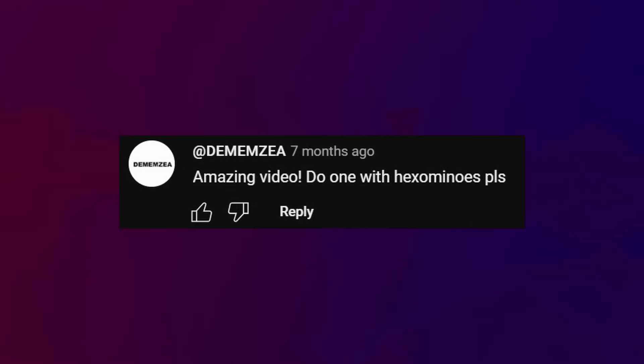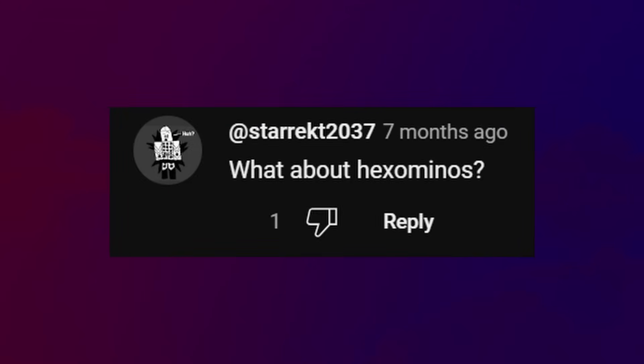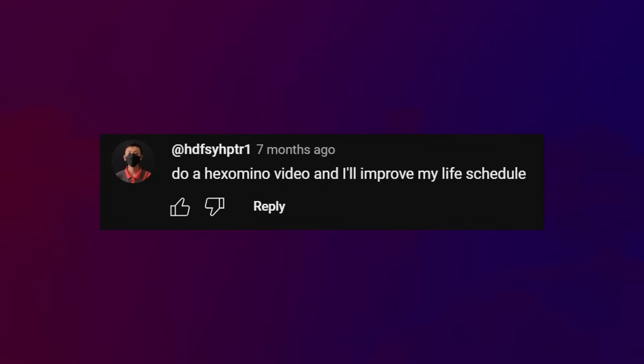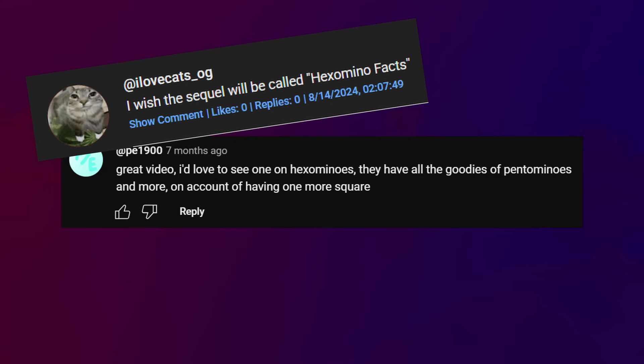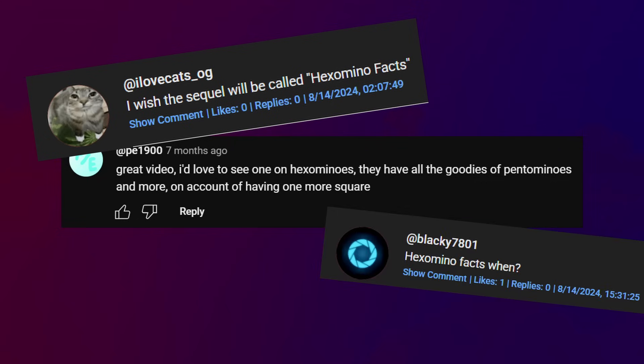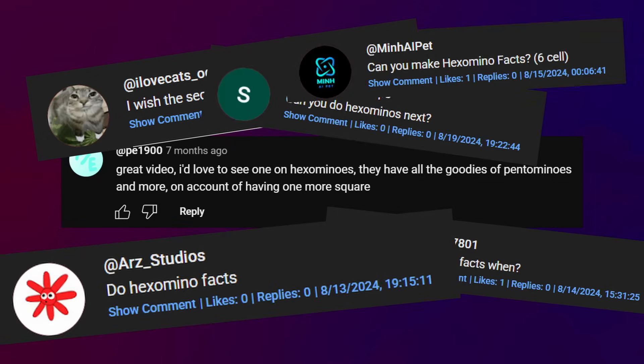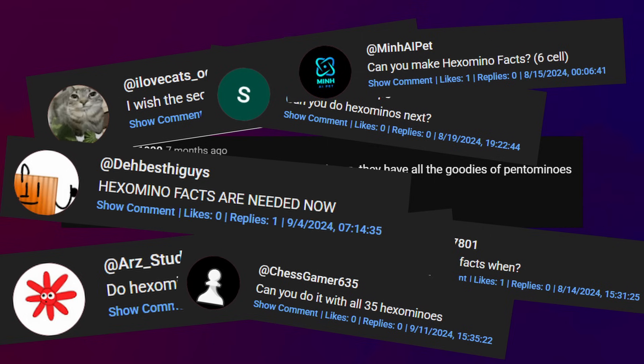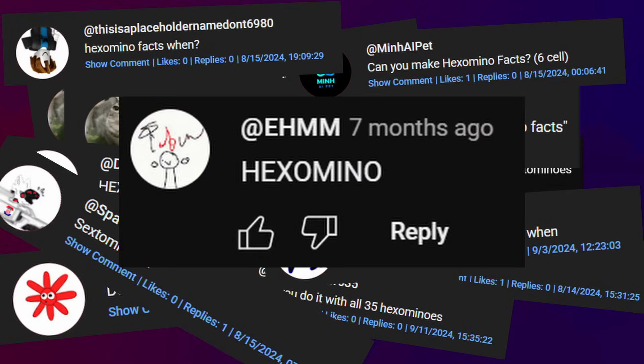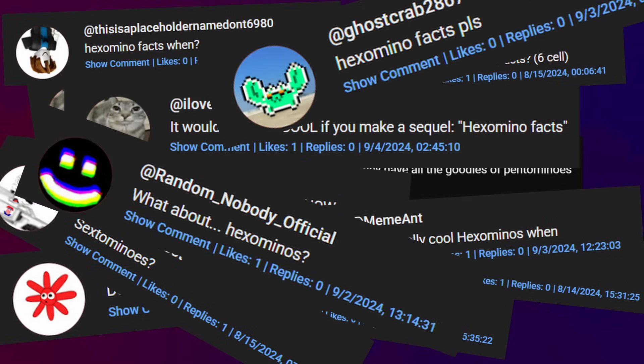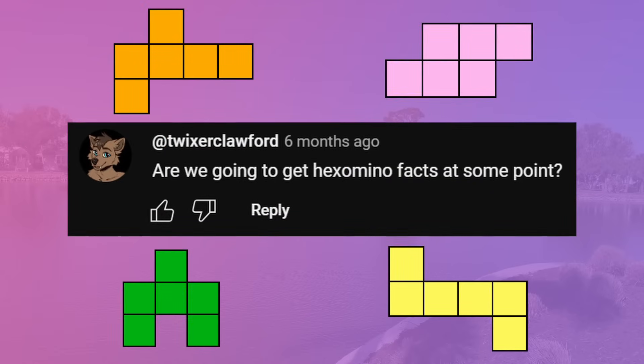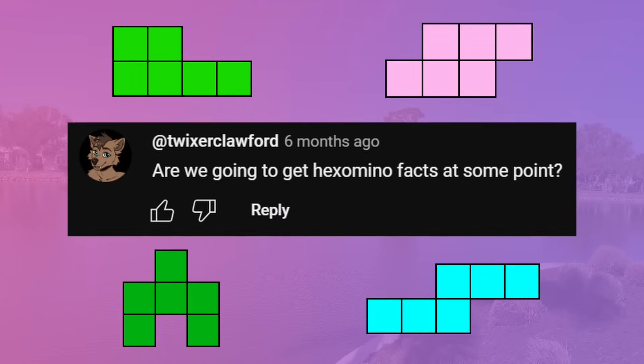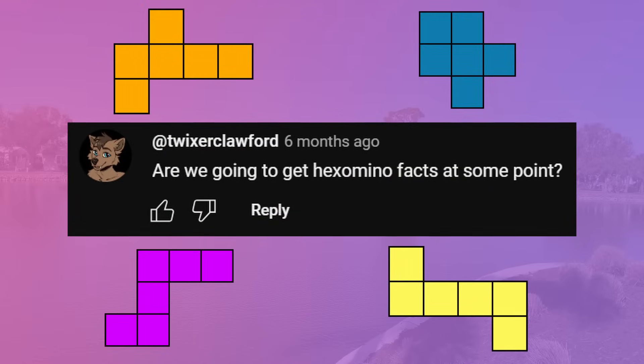Hexomino Facts. When I made my pentomino video, many comments asked: do one with hexominoes, I'd love to see one on hexominoes, I wish the sequel will be called Hexomino Facts. Huh, it seems like a lot of you want a sequel. And you know what, who am I to deny that?